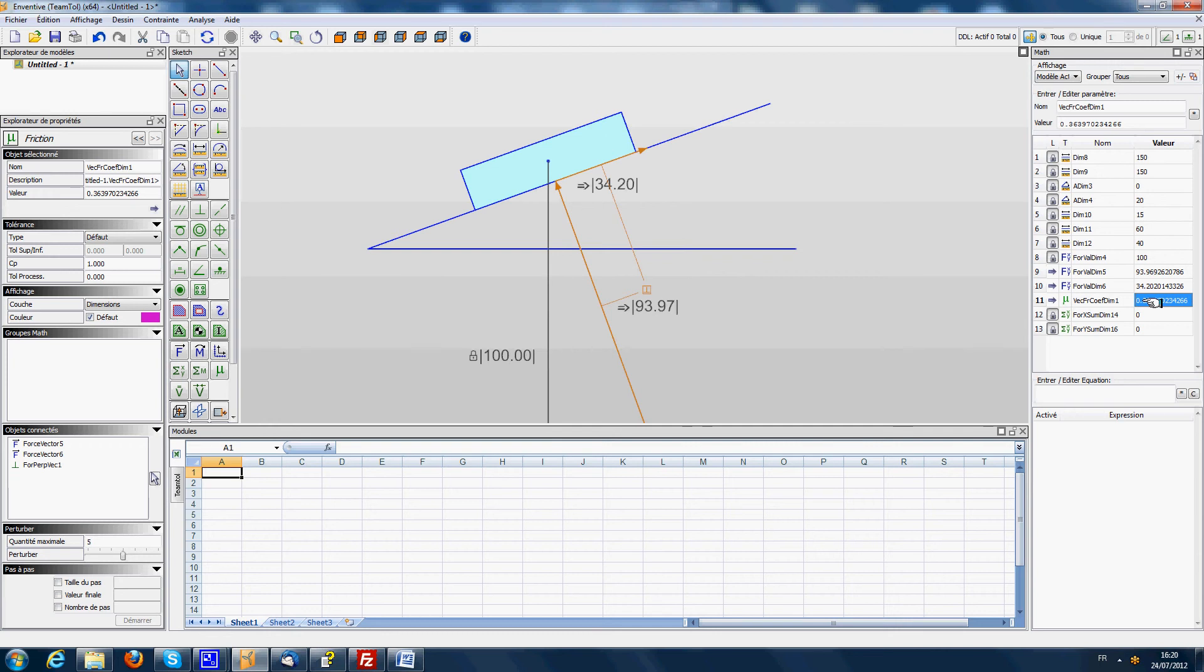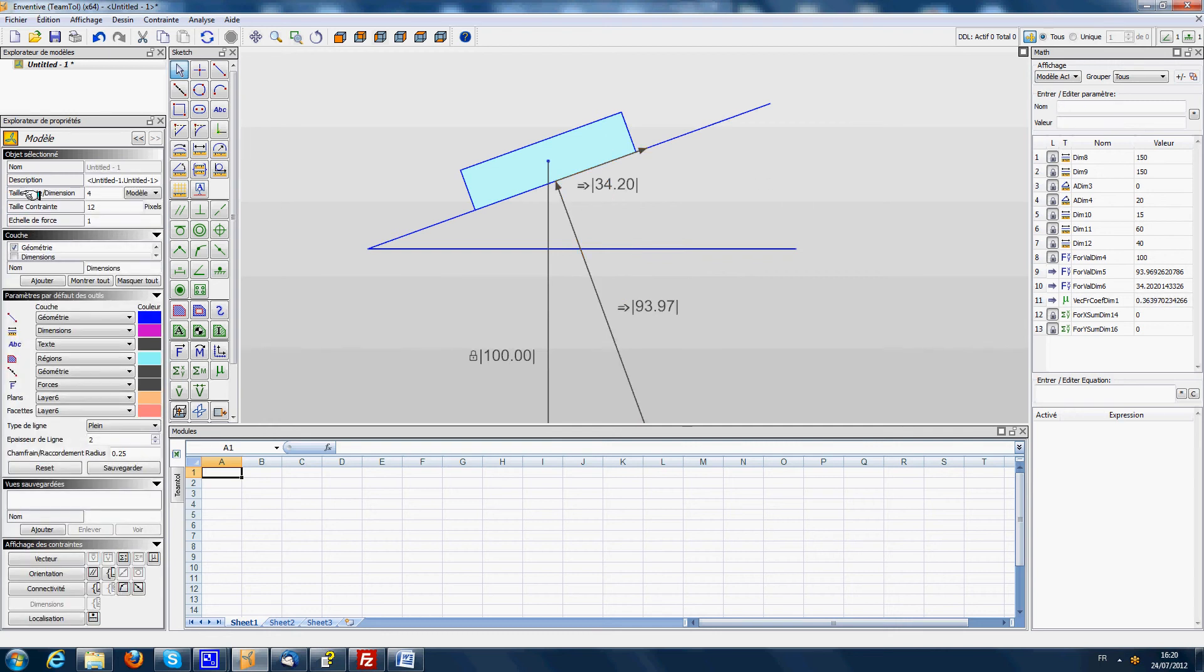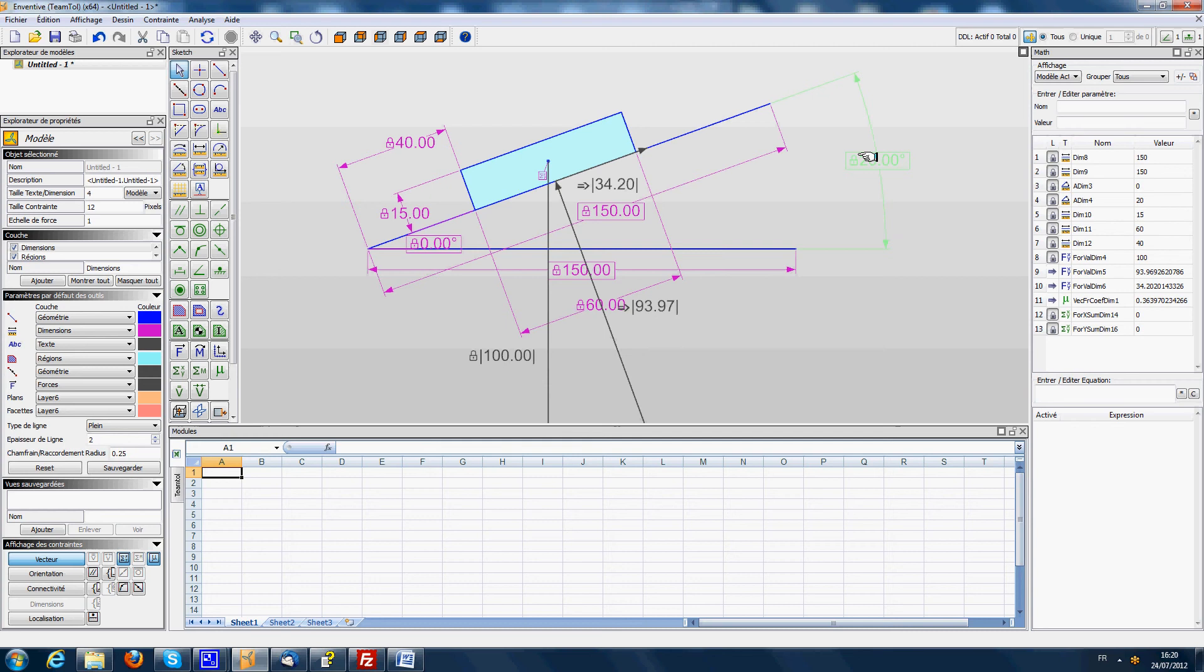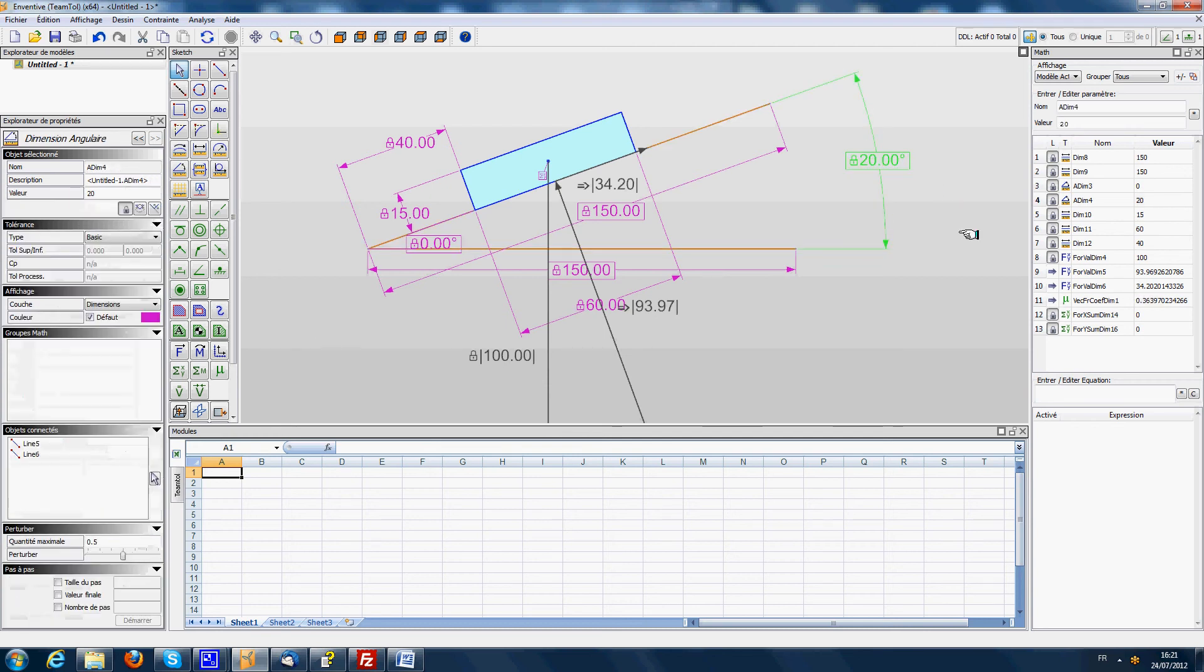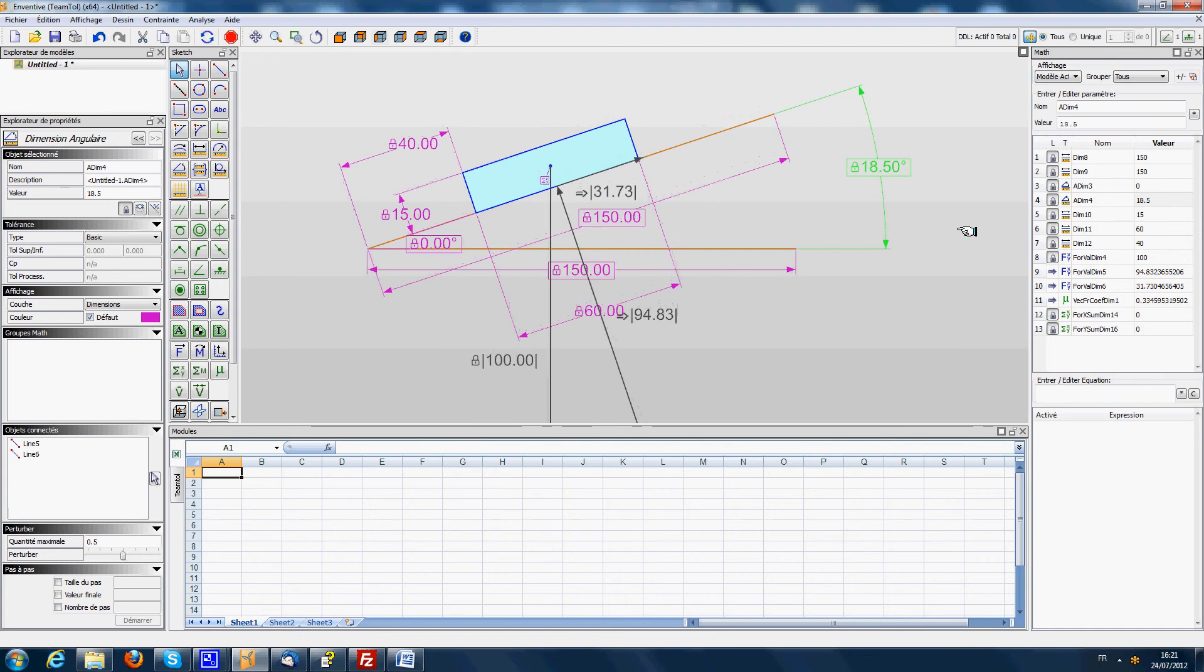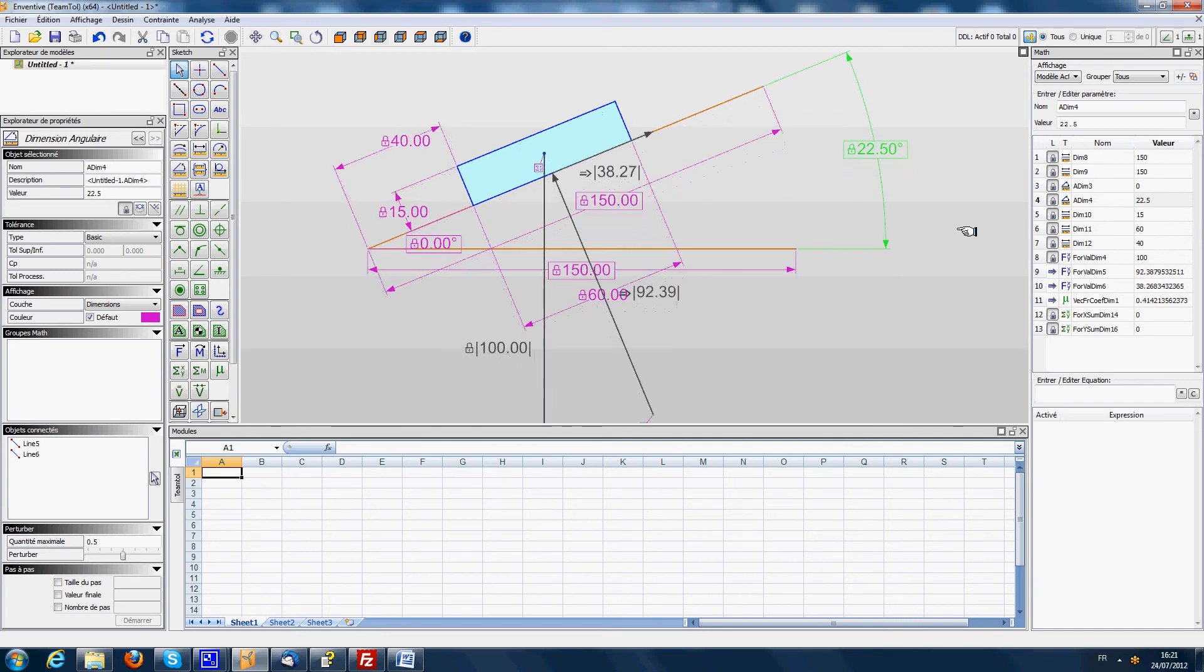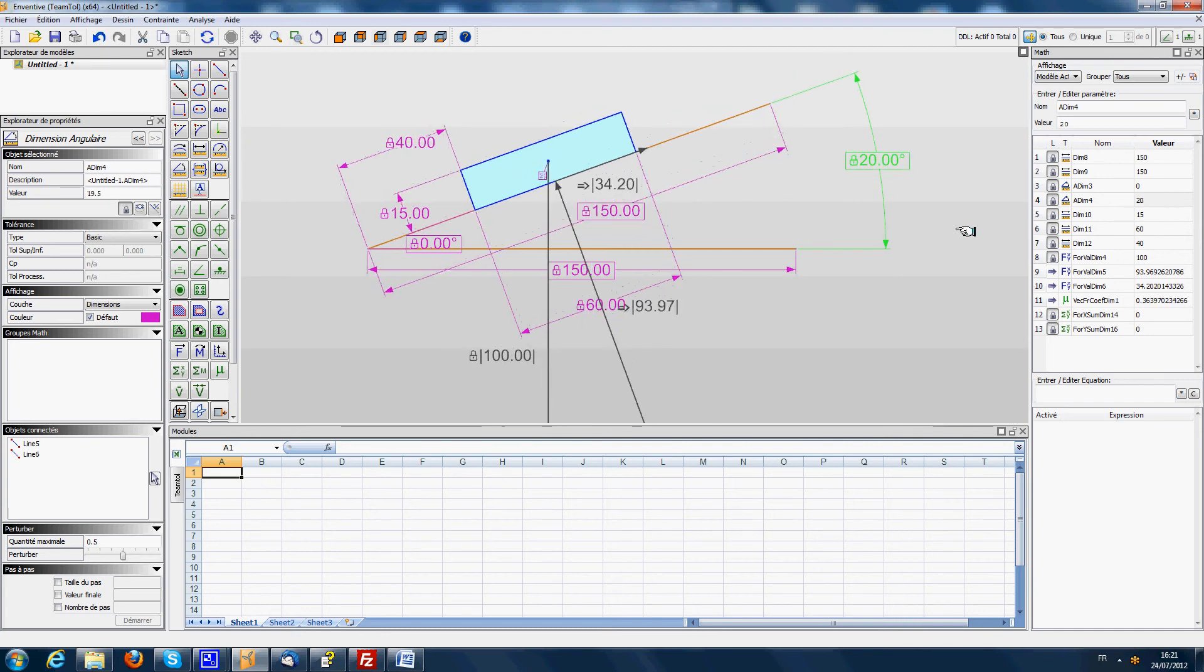And the nice thing is if we access again to the dimensions, we know that for an angle of 20 degrees we need to have a friction of 0.363. If we move the angle the friction will update. So we have different friction values for different slopes.